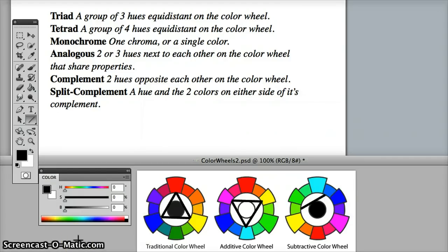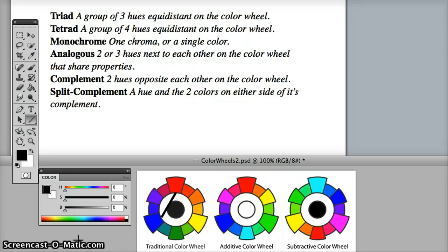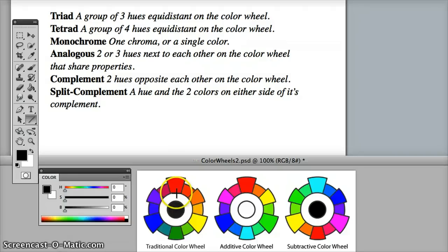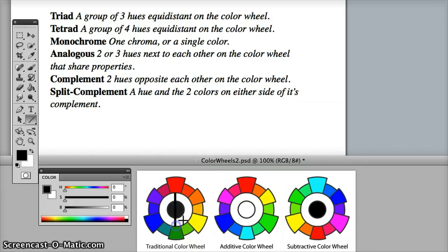Now let's look at tetrad. Tetrad are essentially two sets of complementary colors, so let's look at complement first. Two hues opposite each other on the color wheel. So beginning with the traditional color wheel, if we choose red and green, these hues are complements.